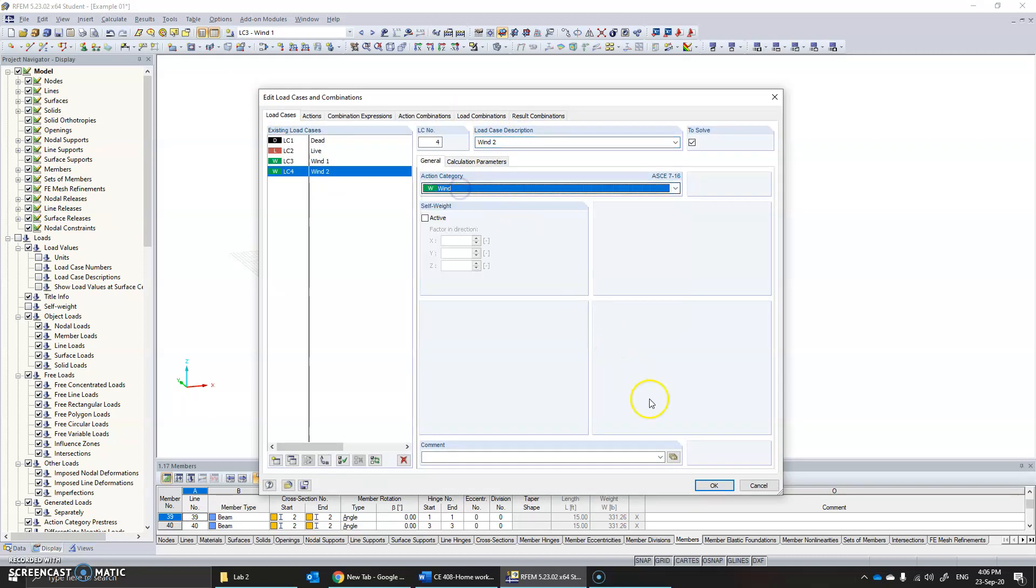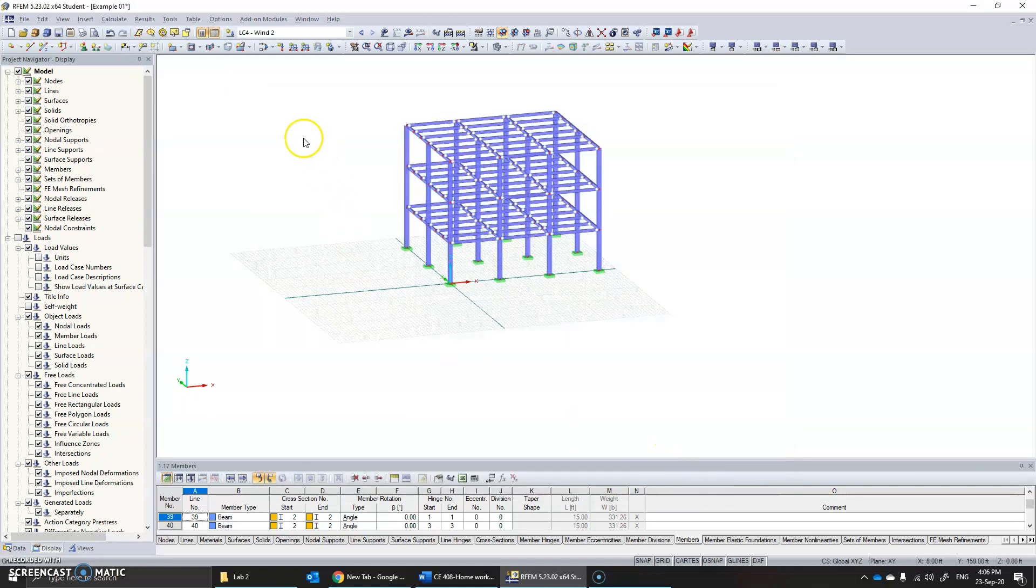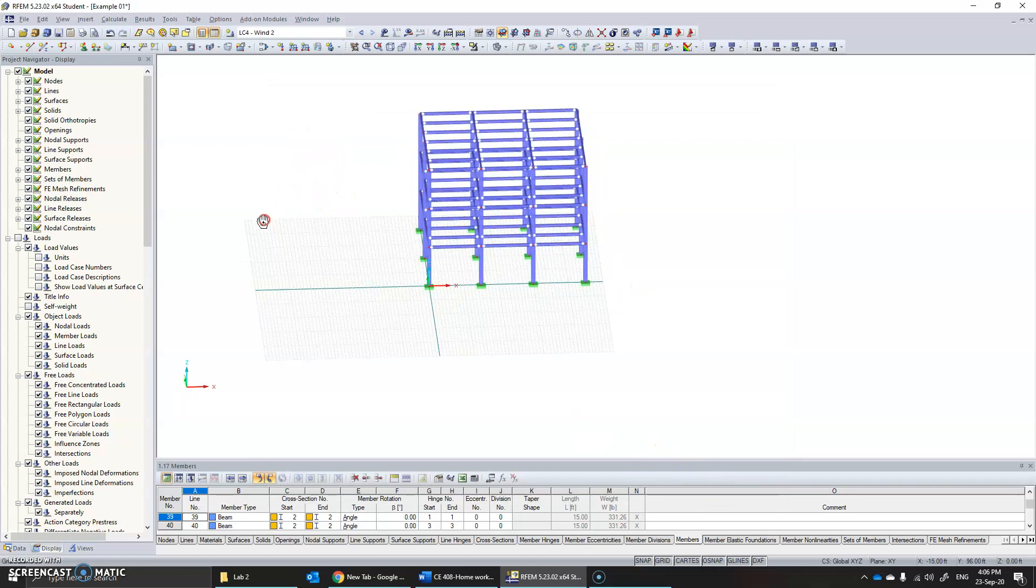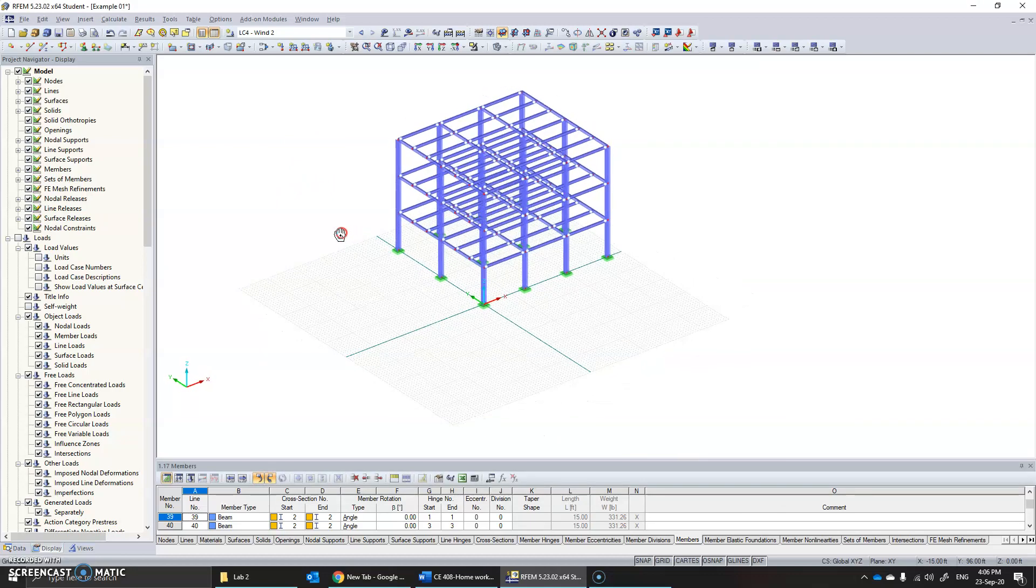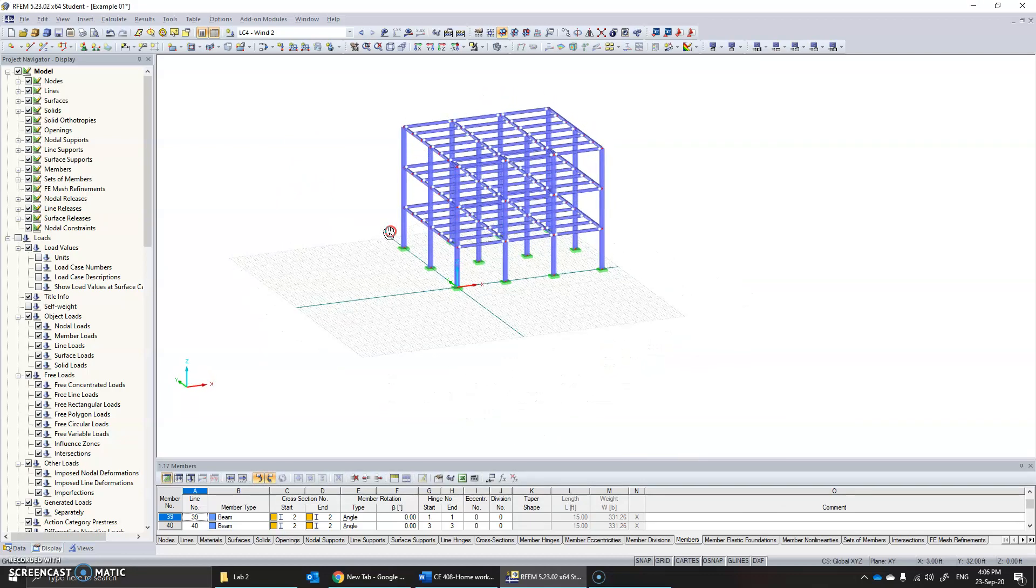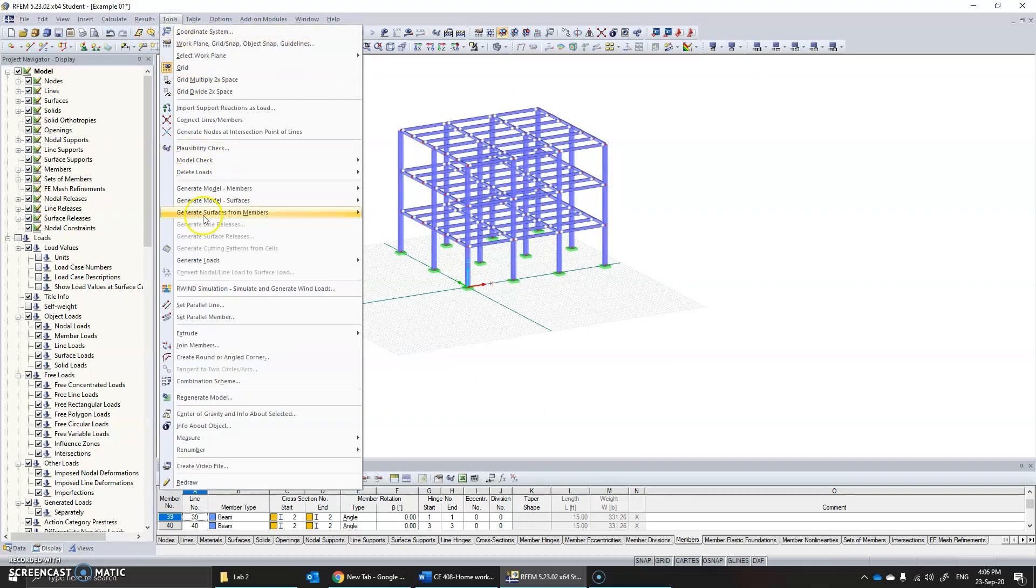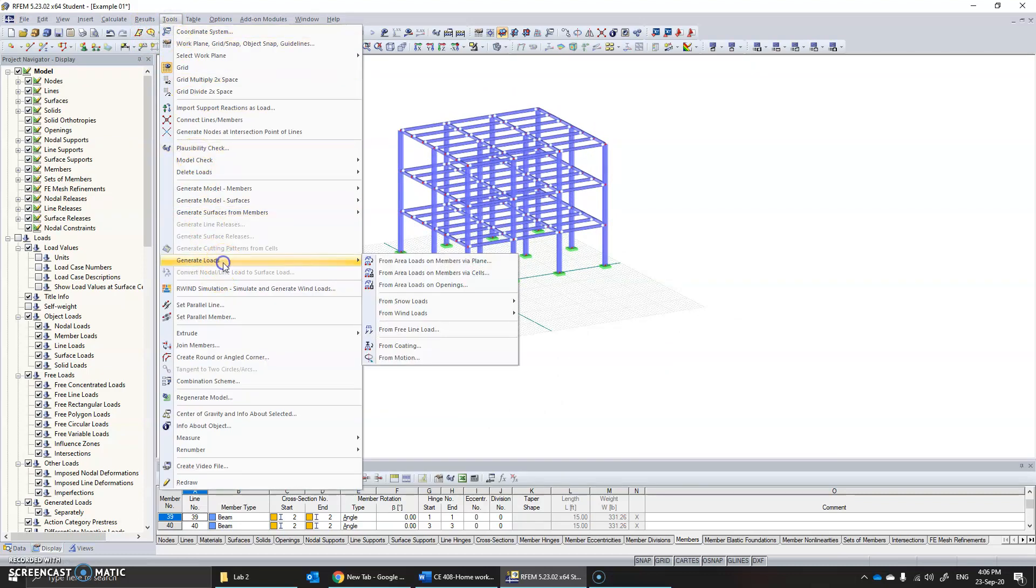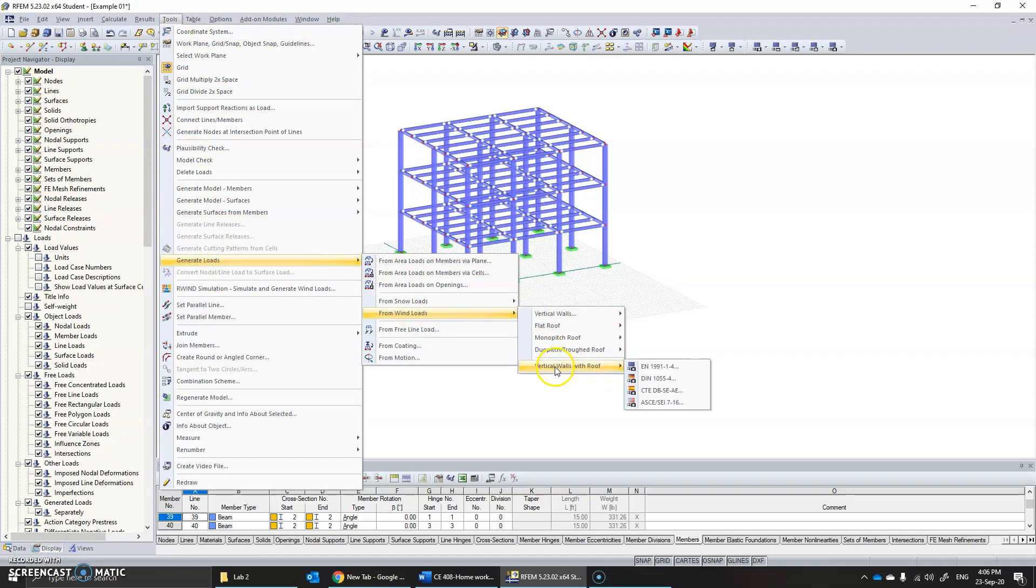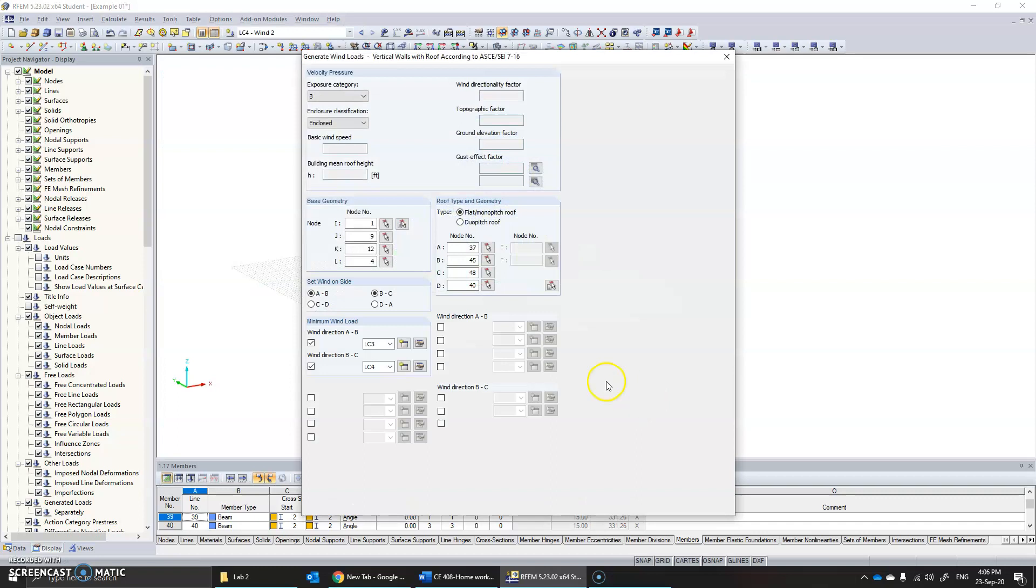Now we have created two wind load cases. We need to apply the load using Tools, Generate, and Generate Loads from Wind Loads. Click on vertical walls with roof ASCE.